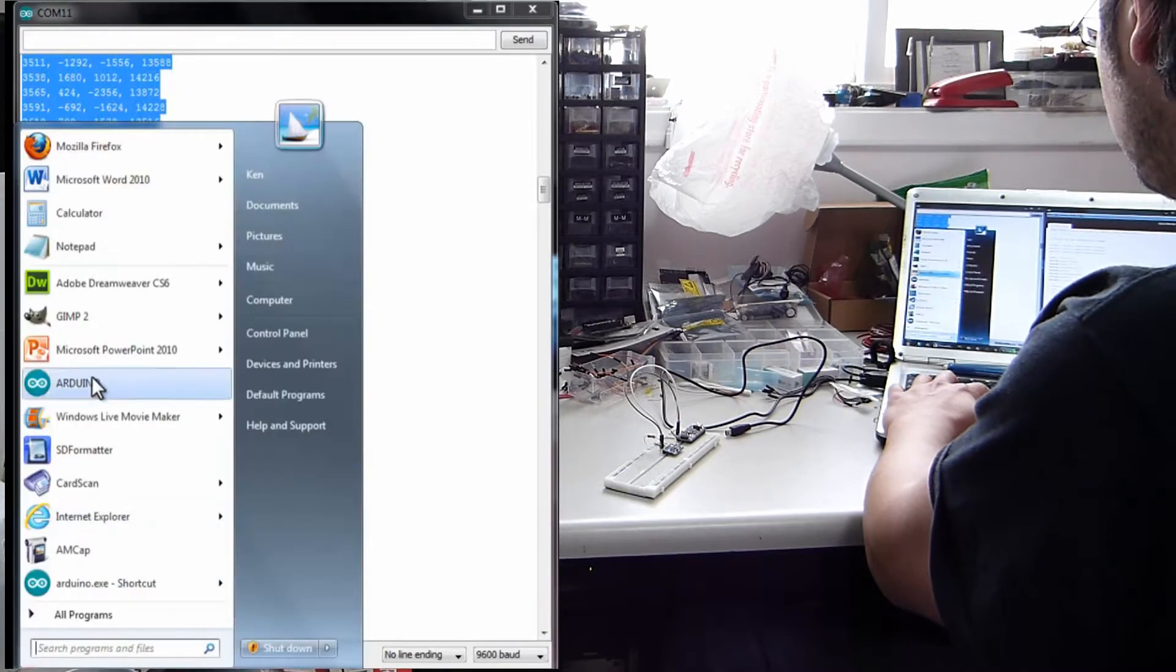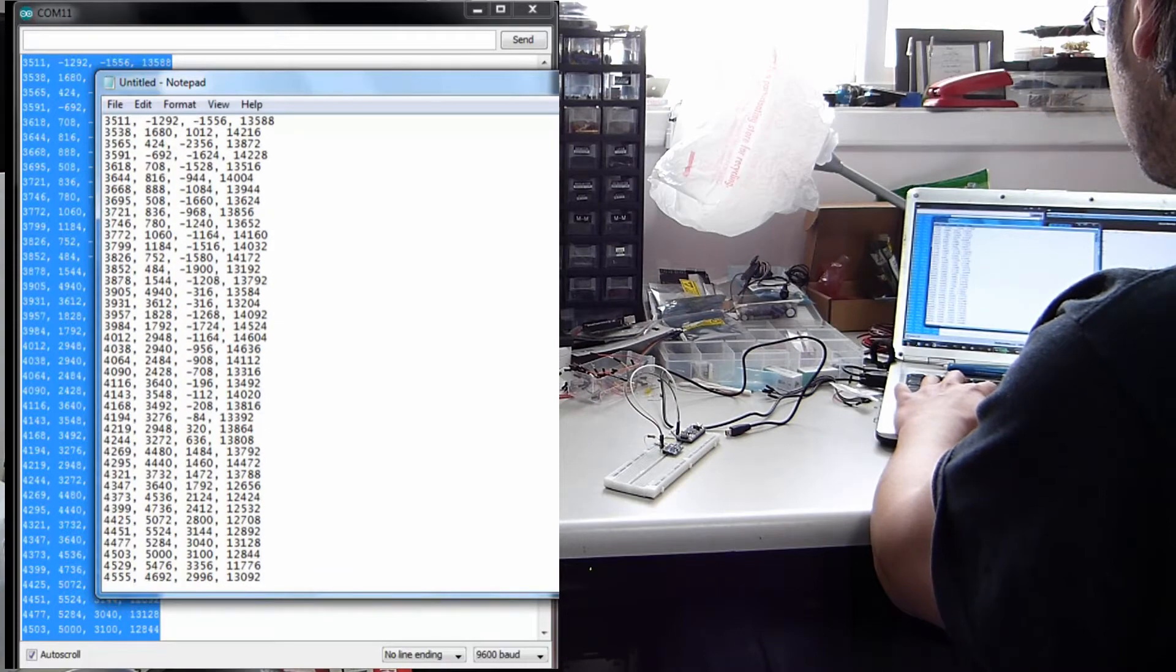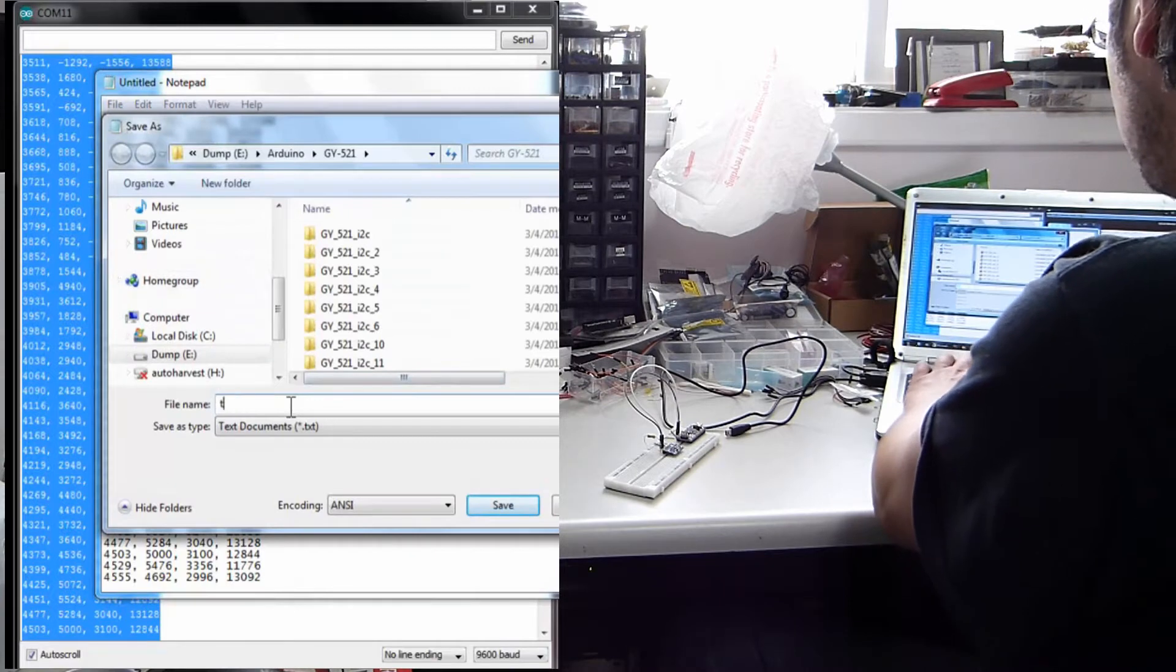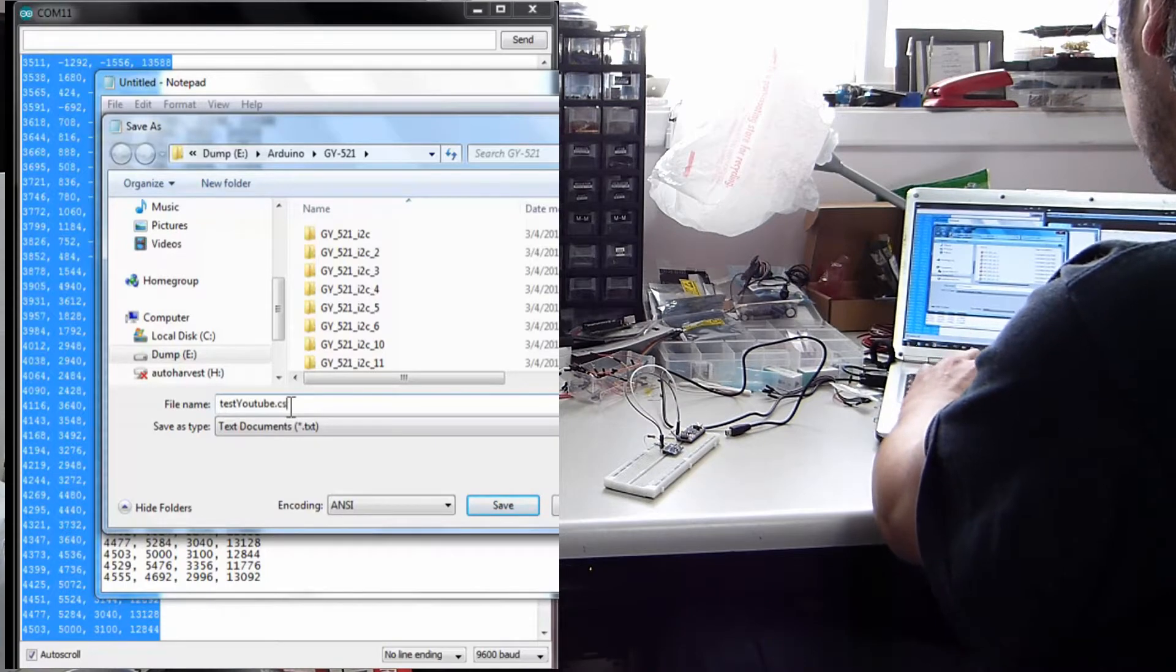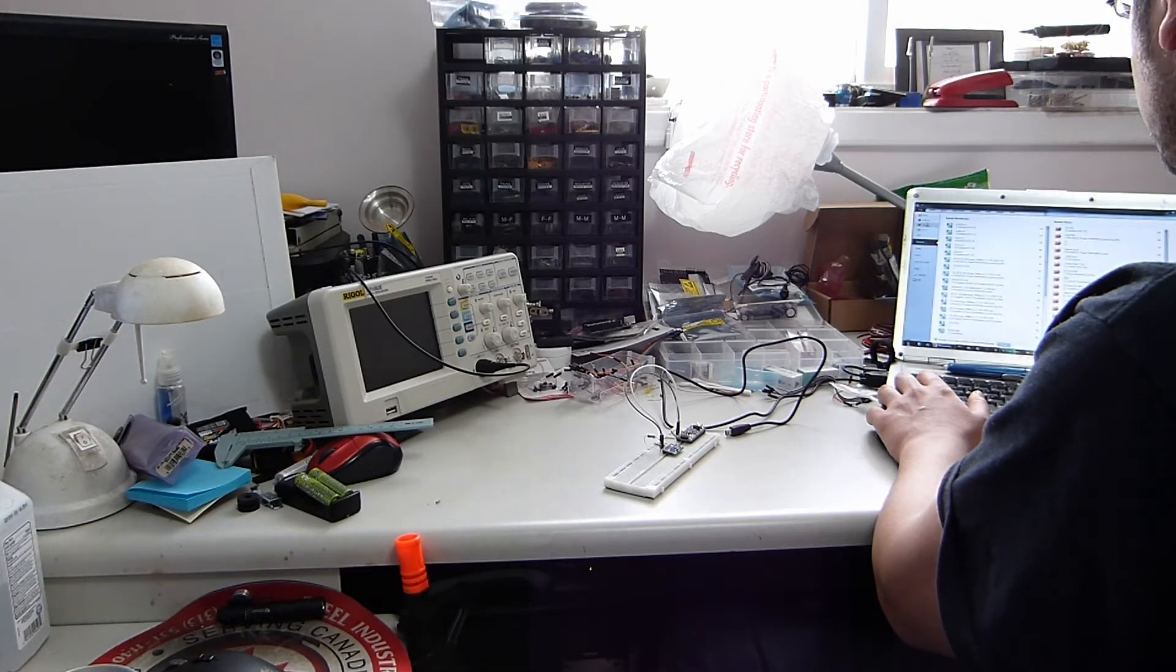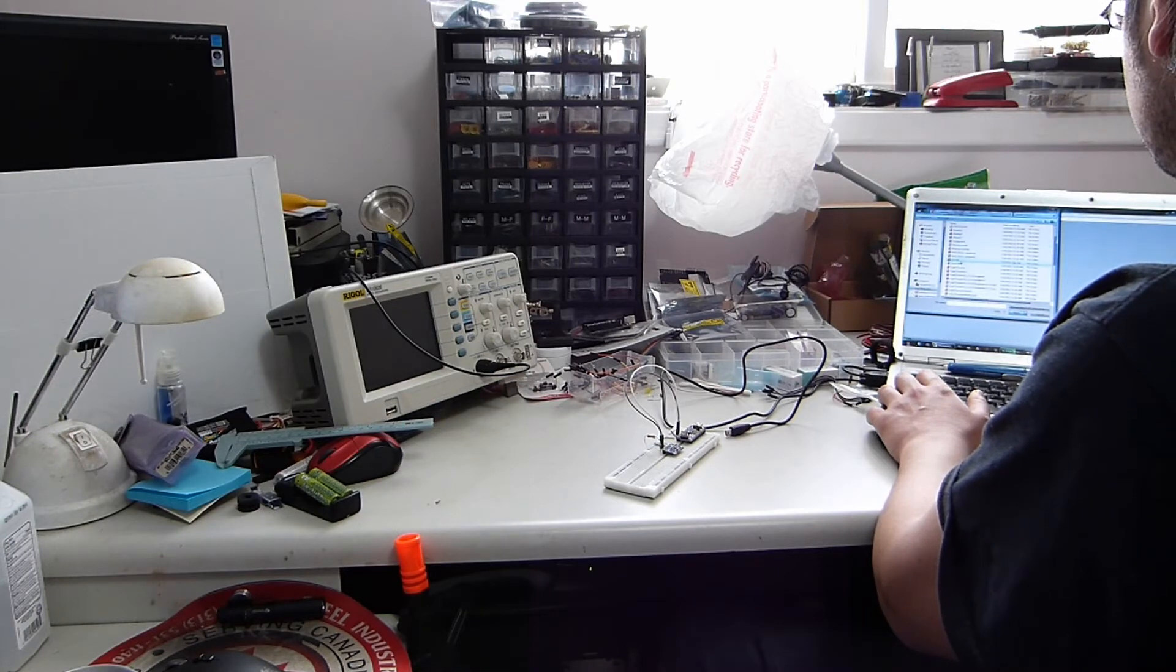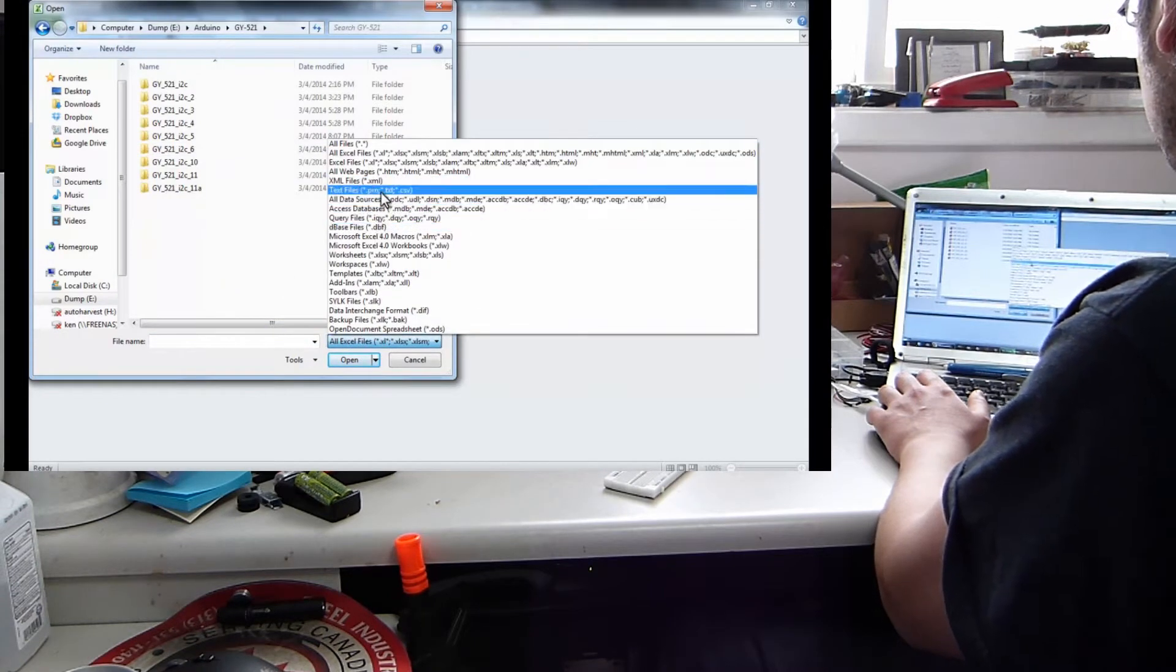And what we need to do is open the notepad, paste that in there, make sure the first line is okay, and then we will save this as a CSV. So we'll do test youtube.csv and then we need to go to Excel and open that up.